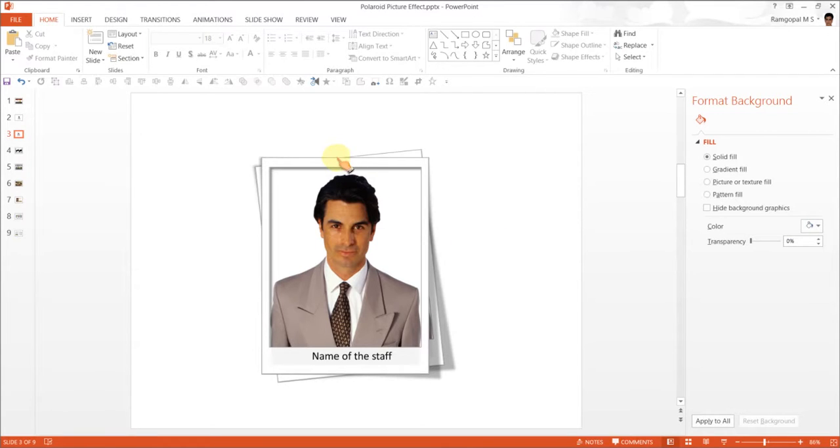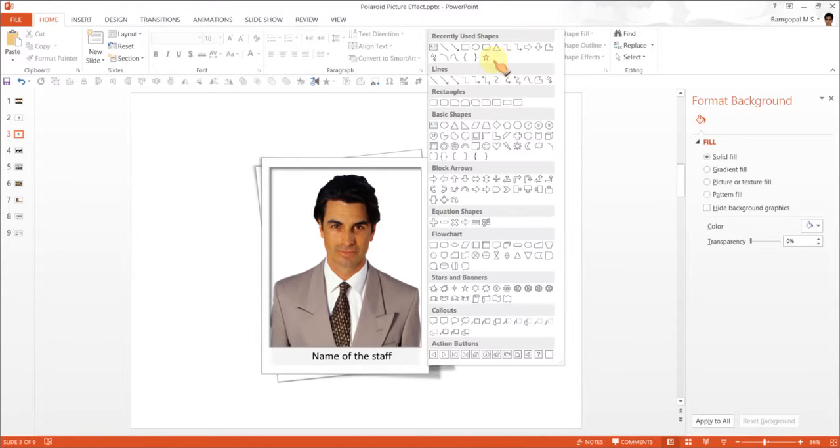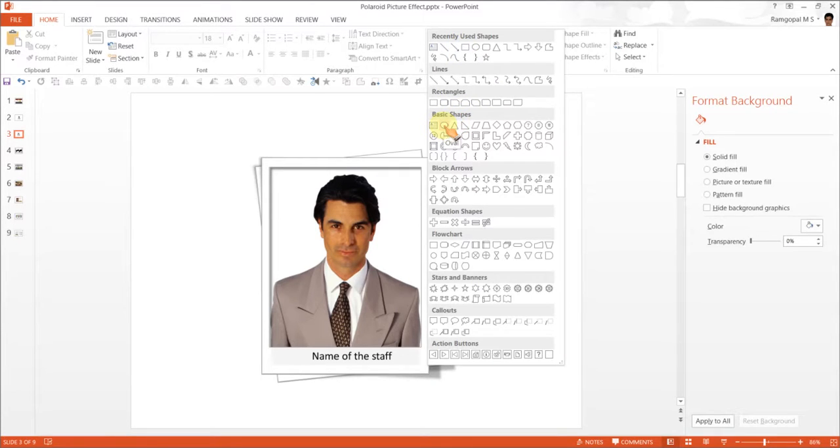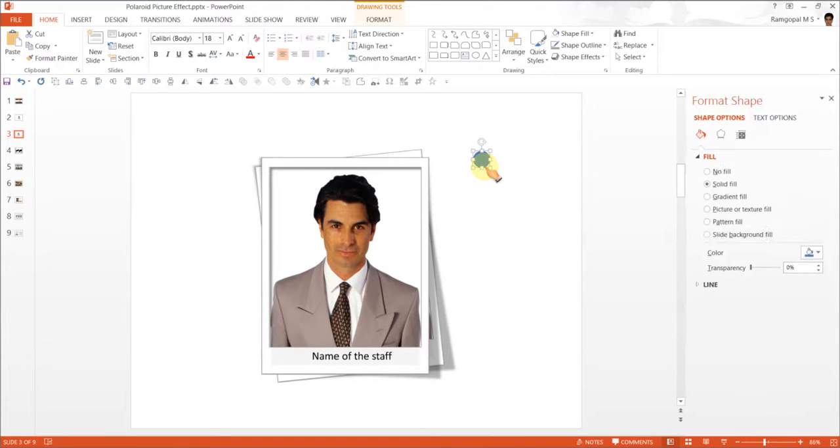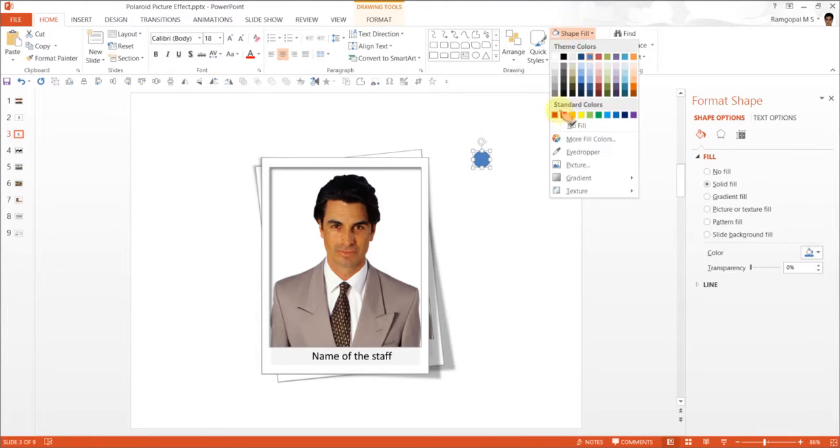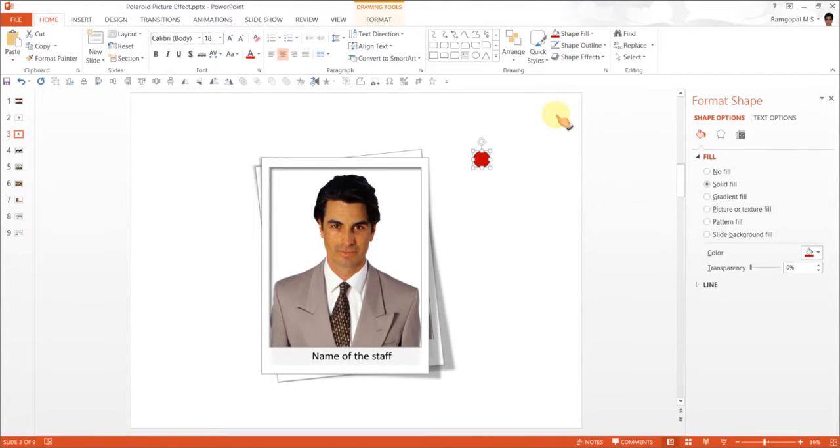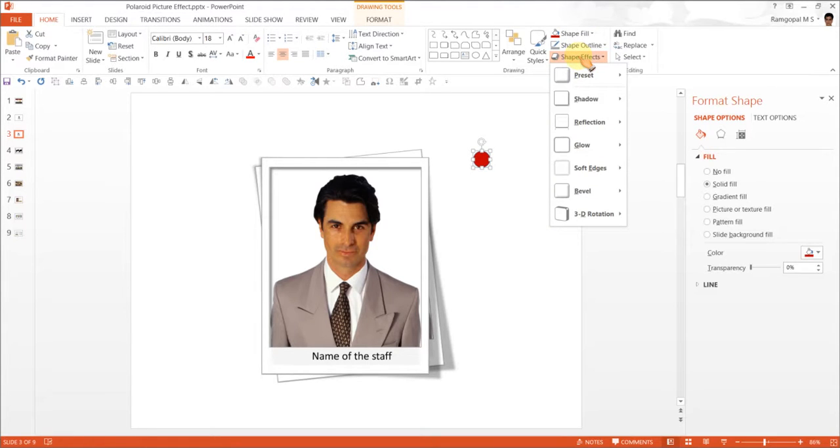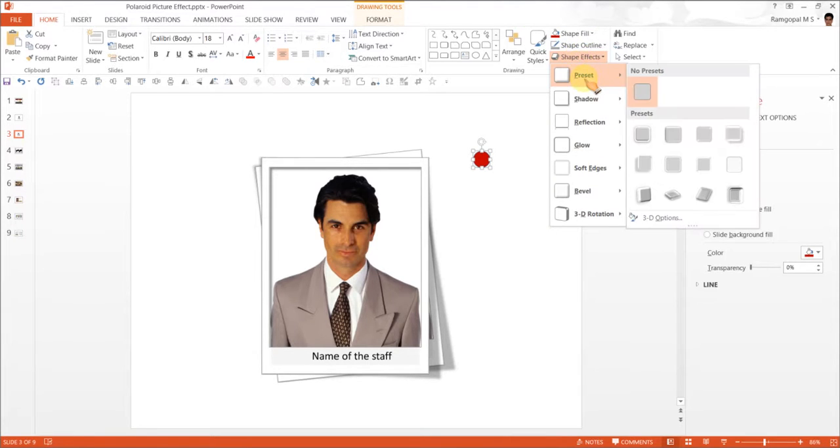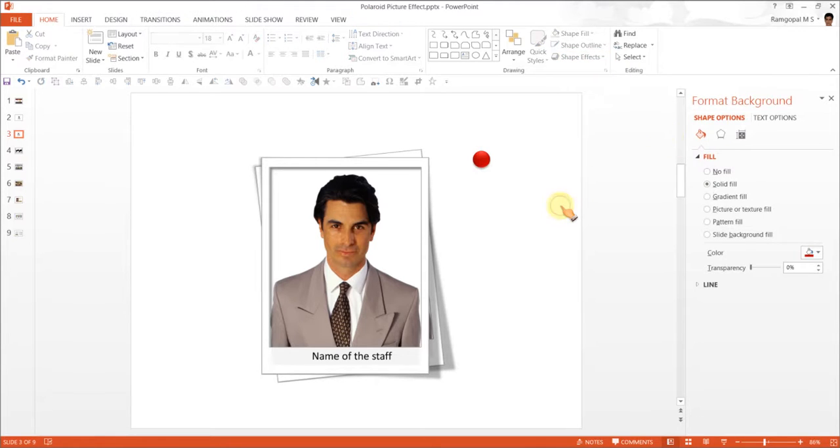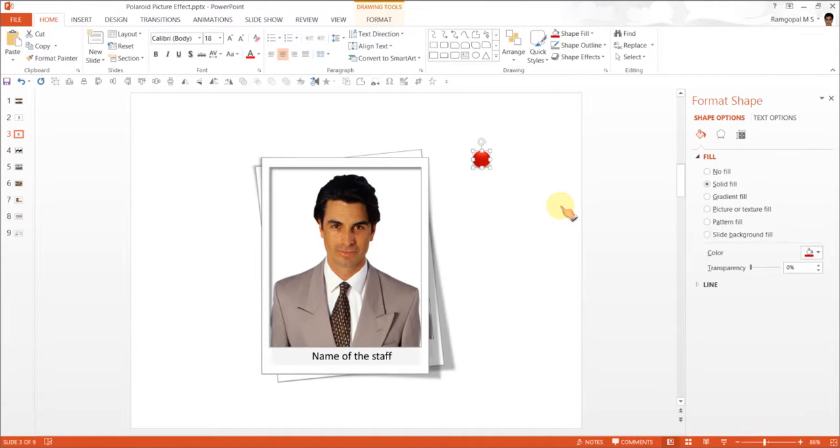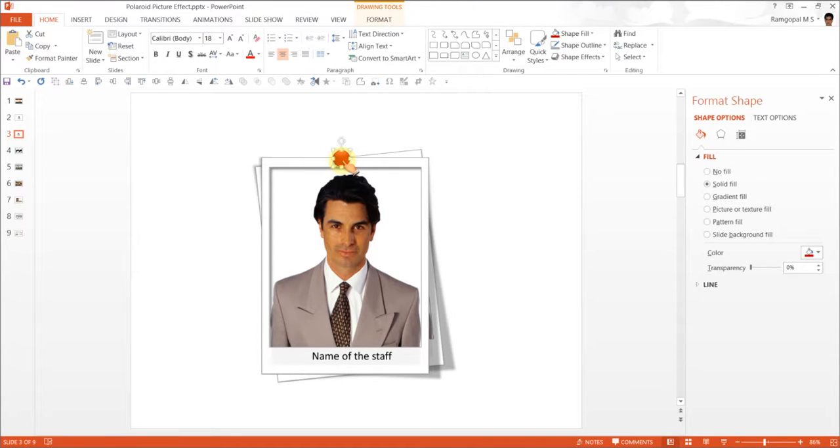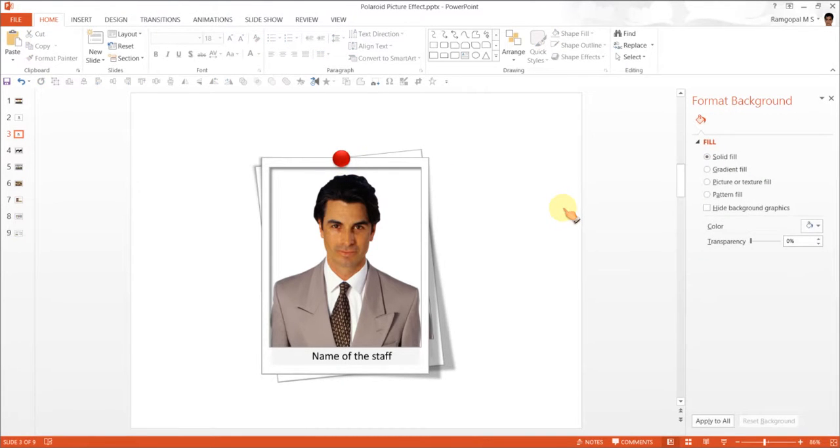Now we need to use some pin here to make it look more authentic so I am going to Autoshapes menu and choose this basic shape called oval. While holding the shift tap draw a circle. Now I am going to choose red color for this one and let me choose a shape effect. This preset I am going to use is called preset 2 and this looks like a nice pin, board pin and I am going to keep it here. So there our Polaroid picture effect is complete.